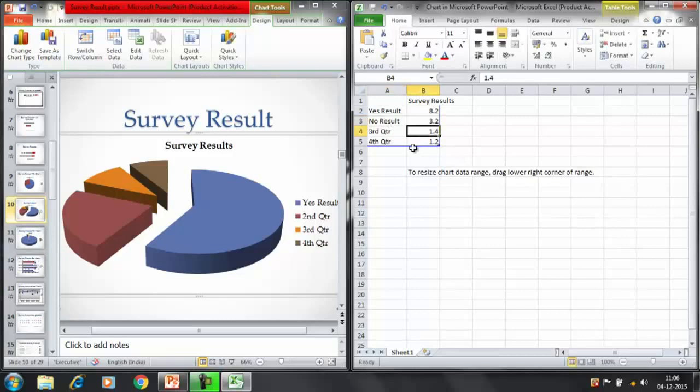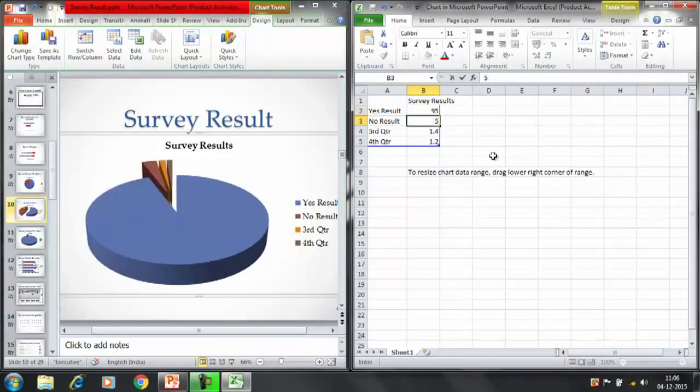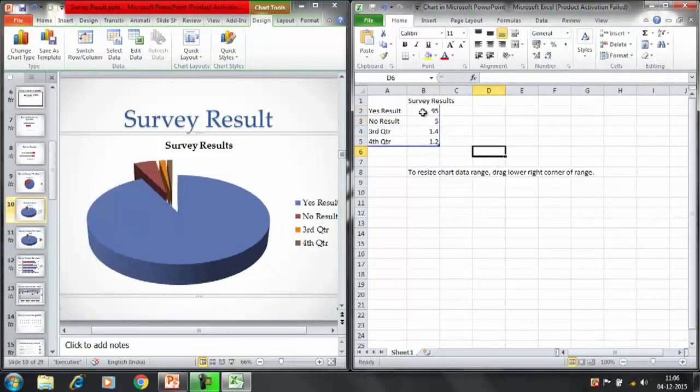That's it. These two. And you can modify the figures like for the yes. Suppose we want to say 95 for yes and 5 for no.